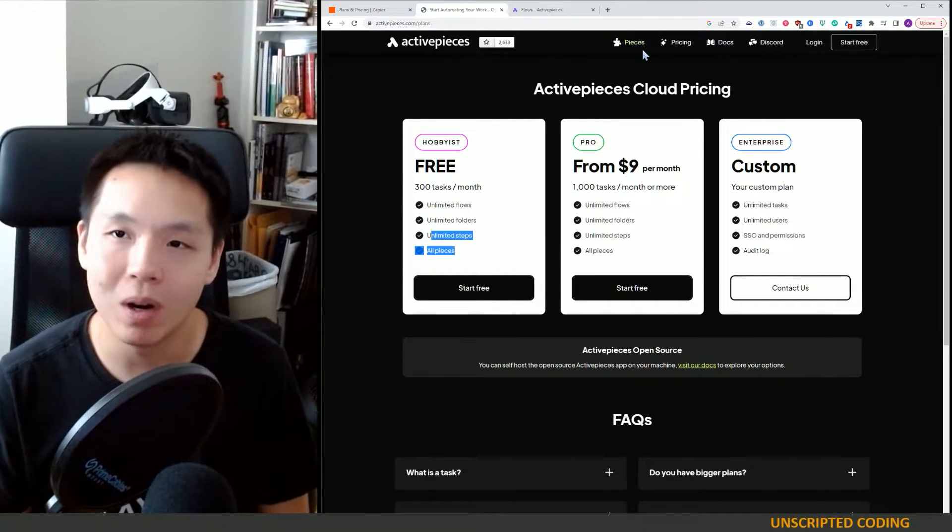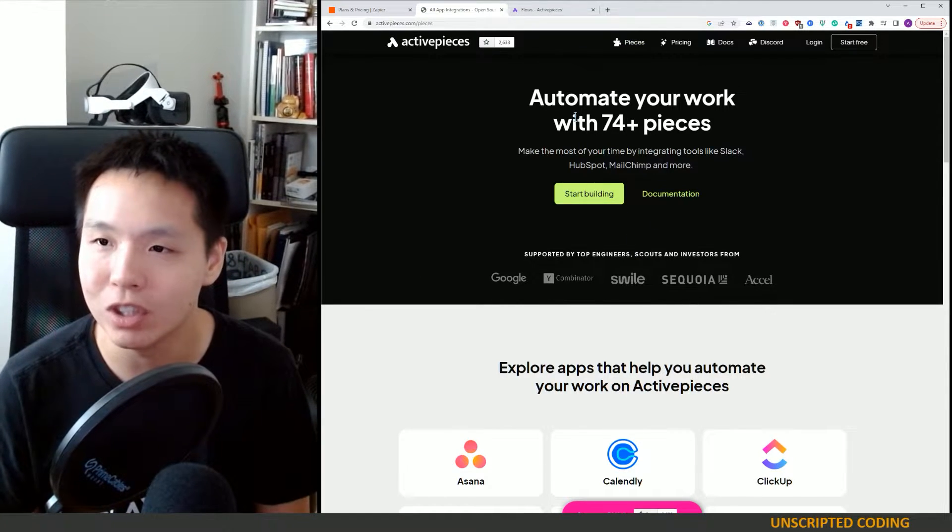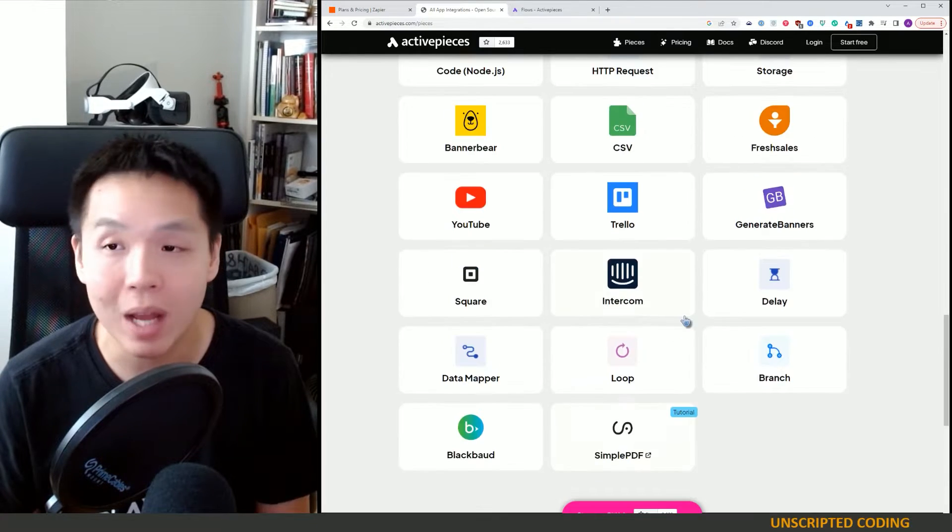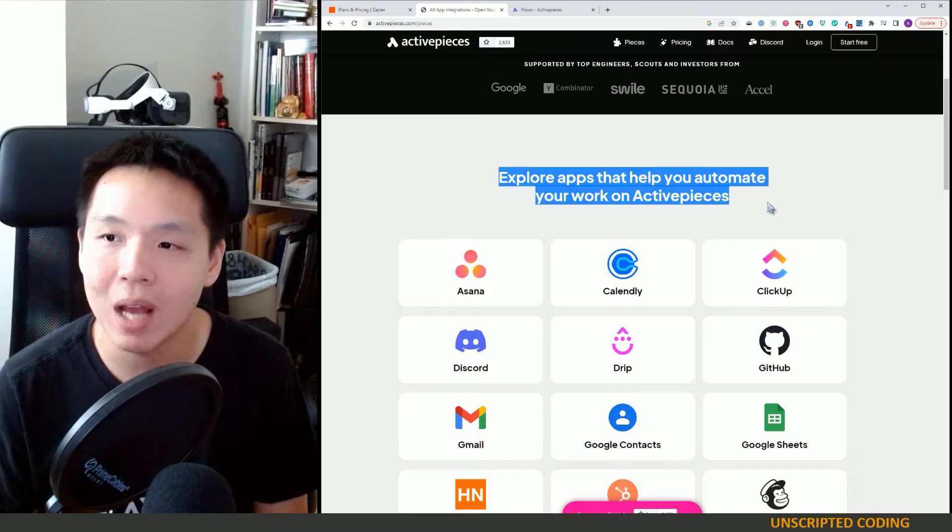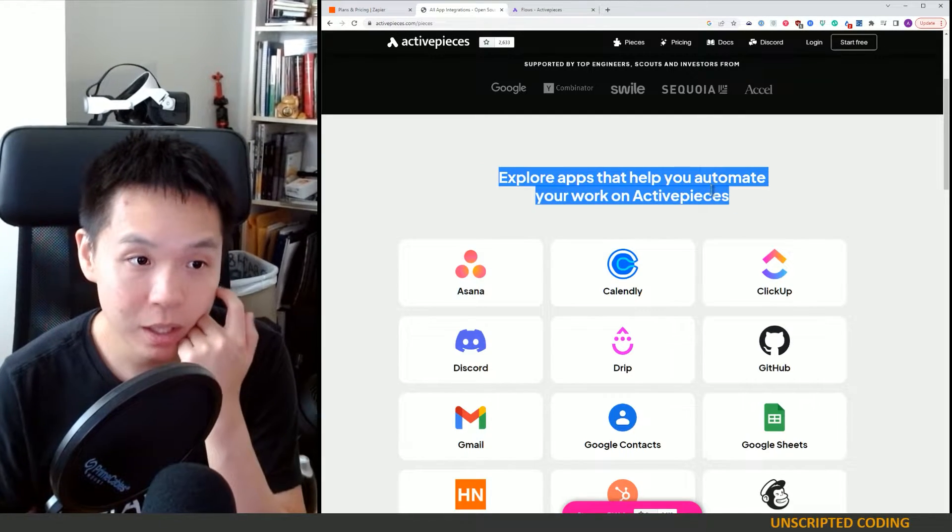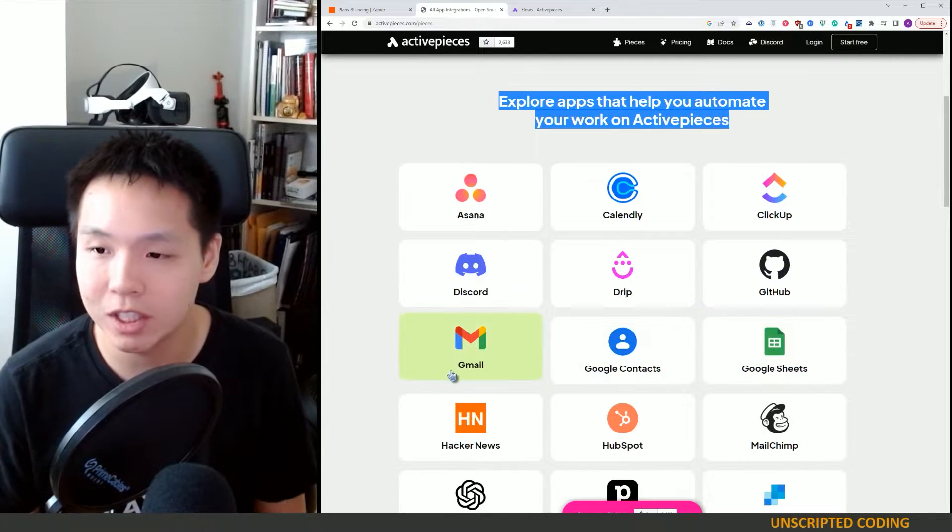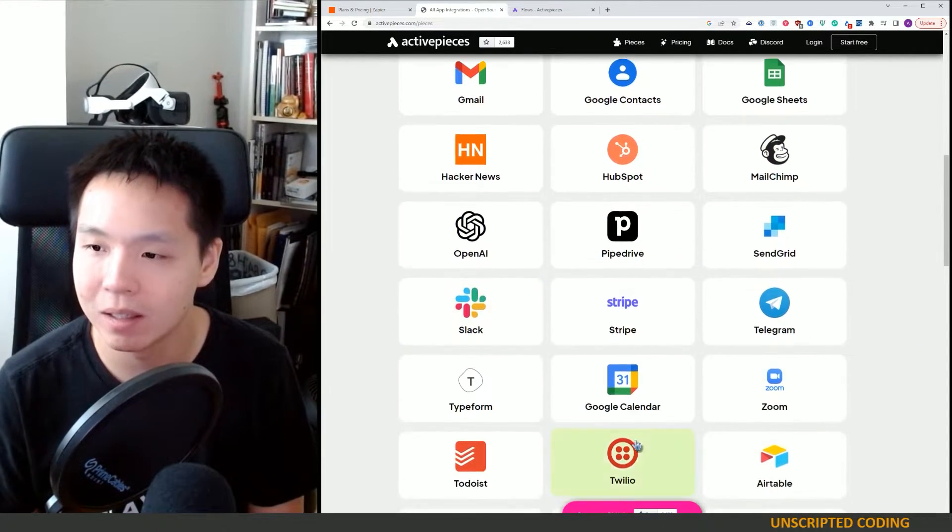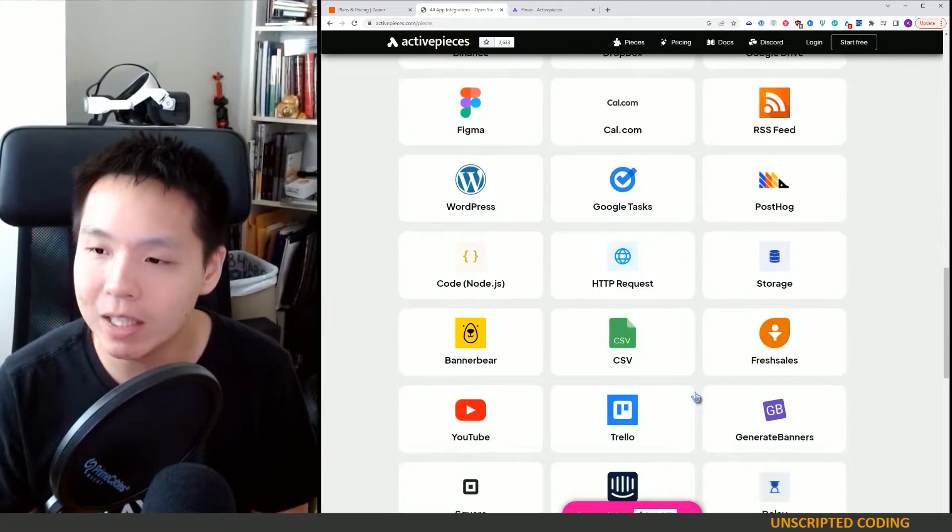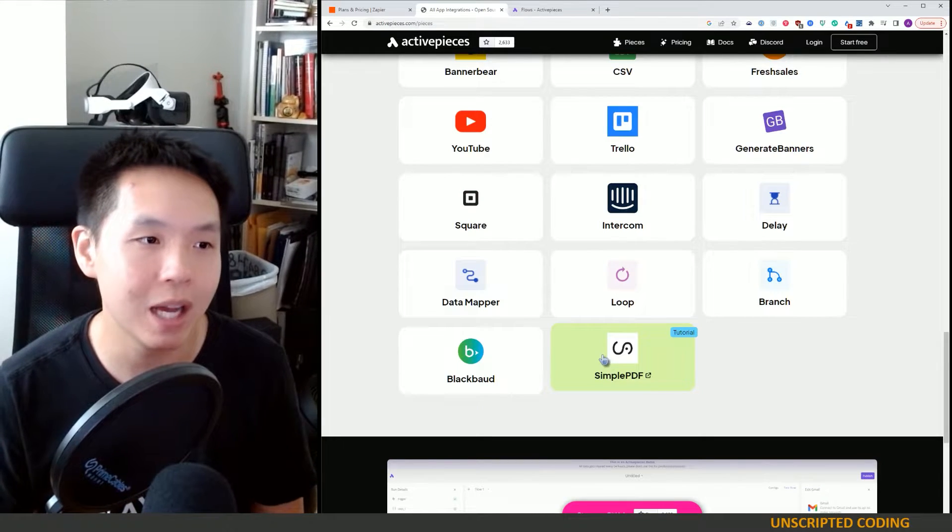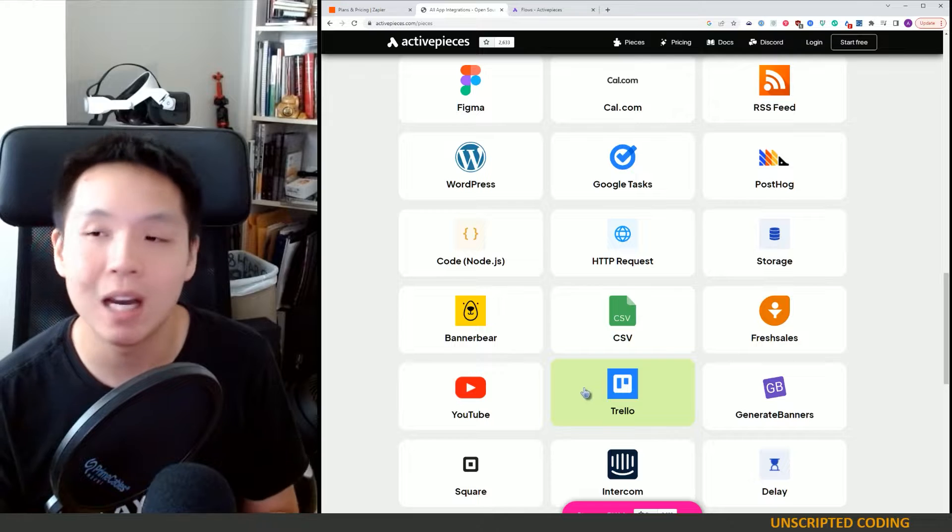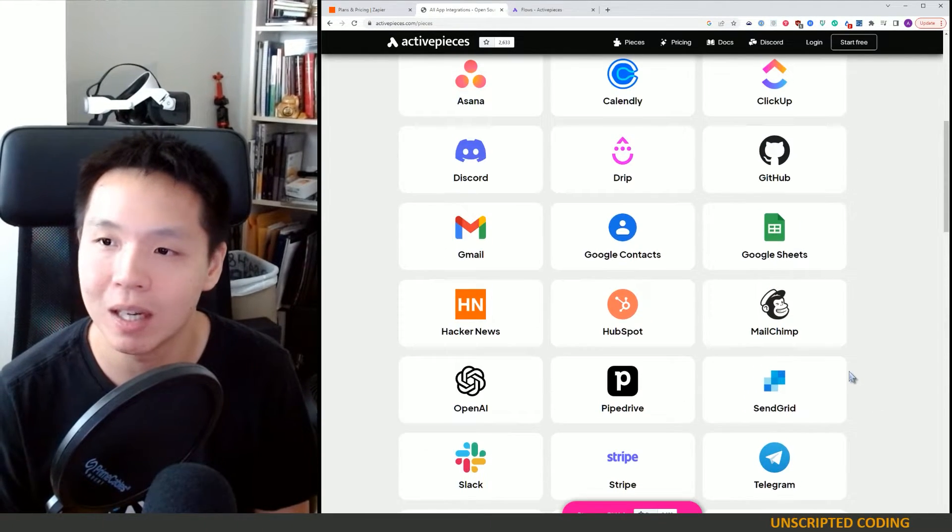Here's the problem though. ActivePieces is, I think, relatively new. And so they don't have that many apps you can automate with. The big ones are covered. Google Sheets, Gmail, SendGrid, MailChimp, Slack, Google Calendar. All of the major ones are covered as far as I'm concerned. Because I'm in that Google ecosystem when it comes to a hobbyist type of site.